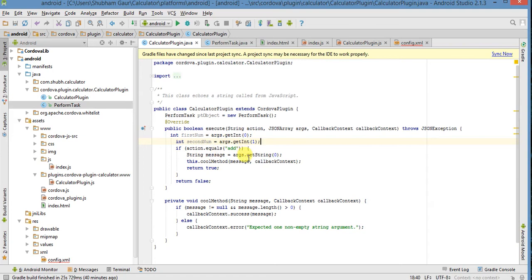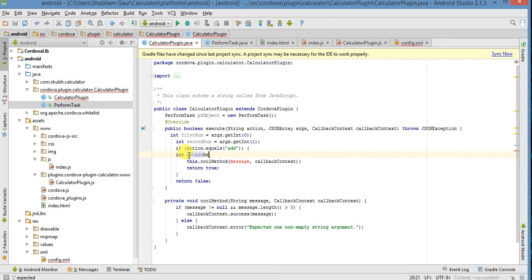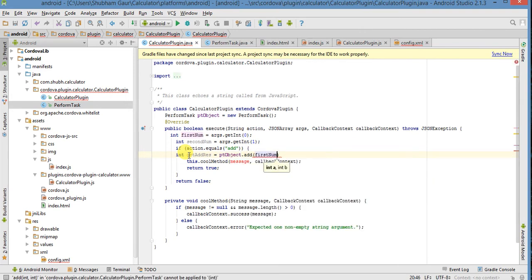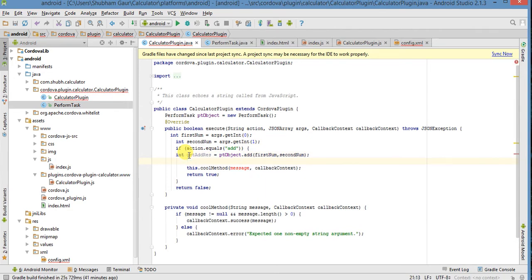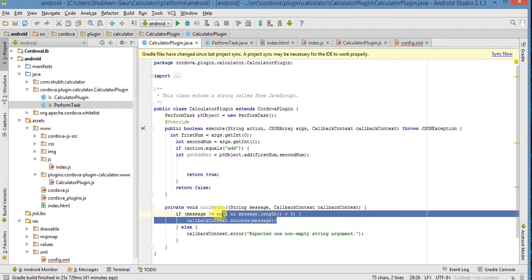And with these two numbers, just call the method. If add — get integer add result equal pt object dot add, here we just type first num and second num. Enter. So we have this method and now we have this. Remove this. Now just send this. Here we have a callback constant — this callback method, just change this method name.